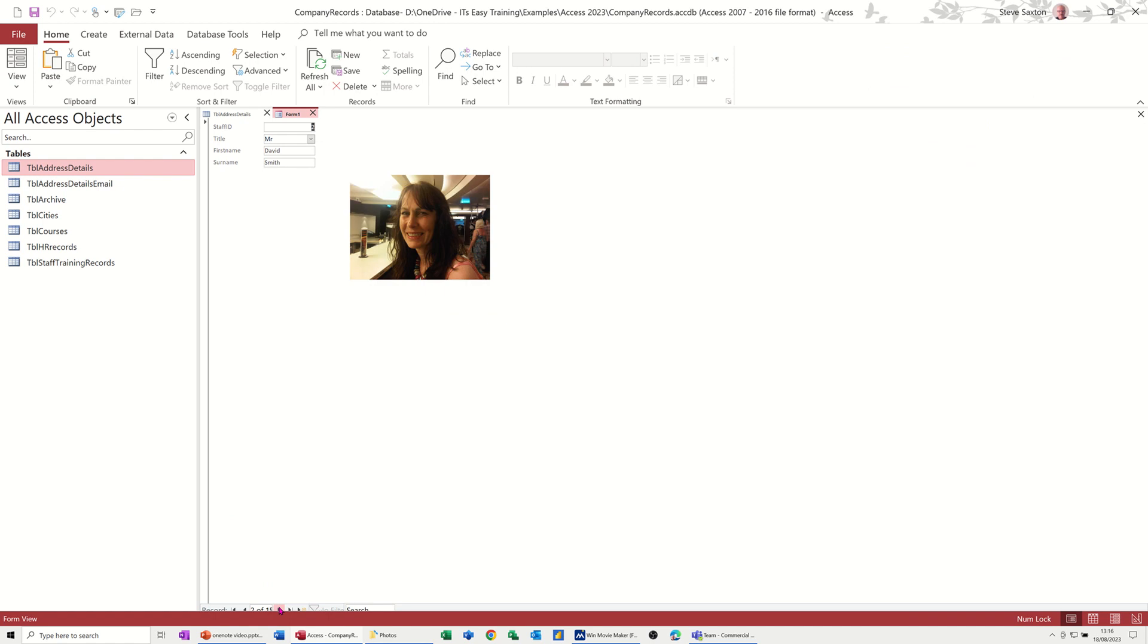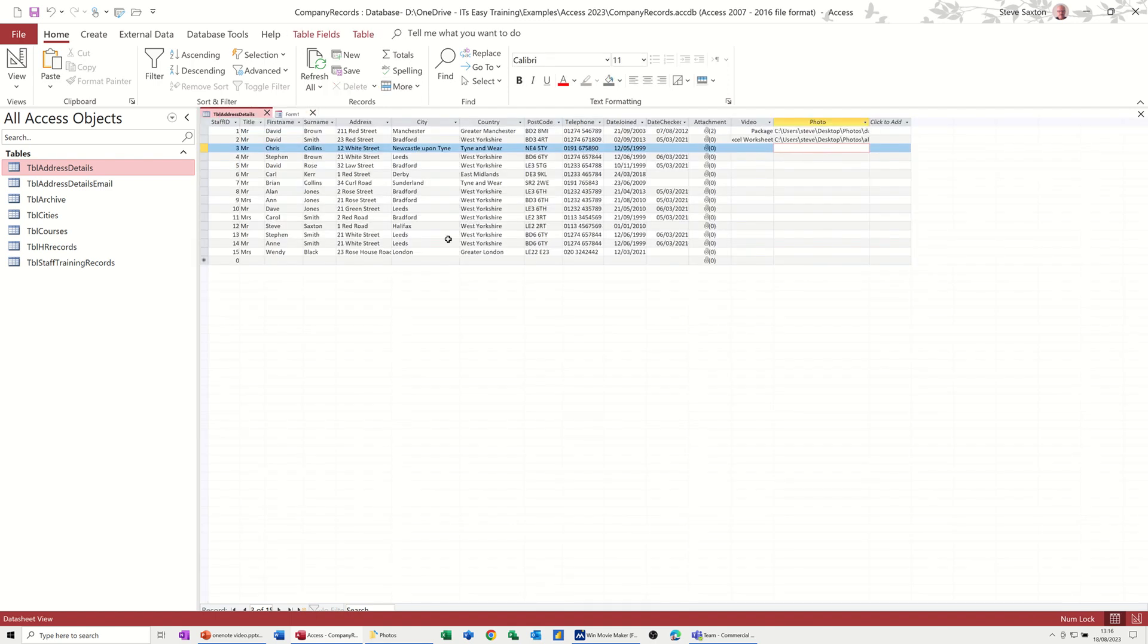And if I just have a quick look at this form, there's me. And if I go on to the next record, it should be Alana. There you go. And it's nice and sitting there, there's no boxes around it, it's just within that frame. And that's how you can do that. So we'll go back to the table.